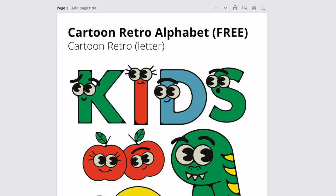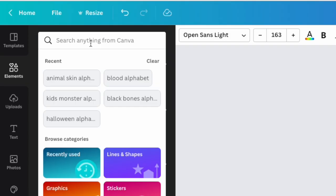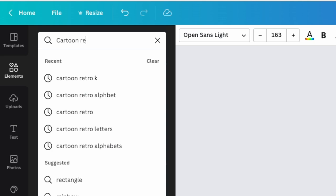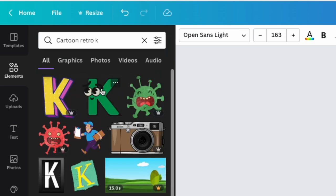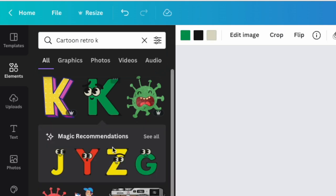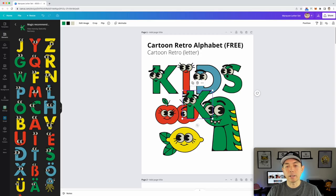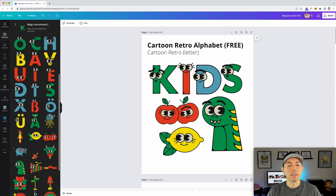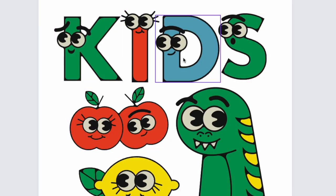To find it, type in 'Cartoon Retro' and then a letter like K, and you'll see it comes right up — it's in the second place and it's free, no Pro needed. Click on it and you'll see Magic Recommendations with all of these characters that have eyes and things. The nice thing about this font is it also has graphics, so it could be really fun if you're doing a costume as a jellyfish, a cow, or something like that — you can use the text and graphics together for a cool costume.